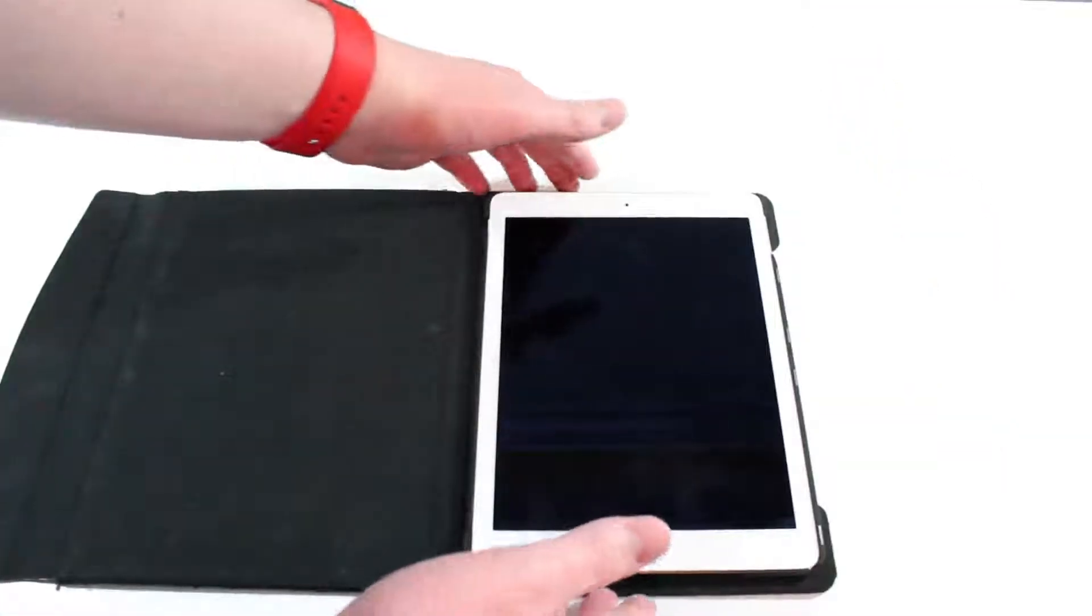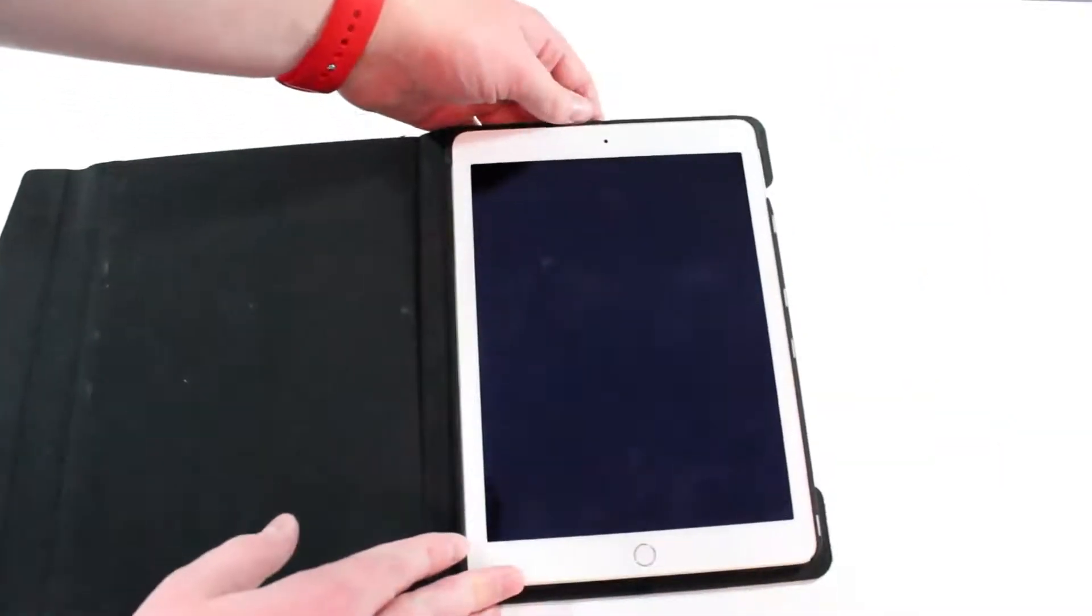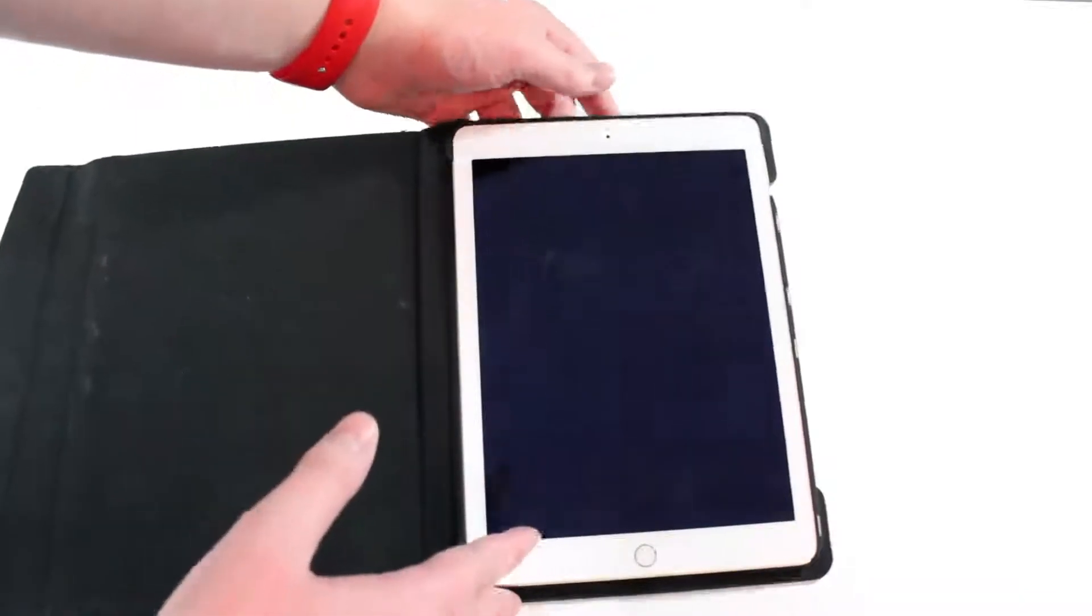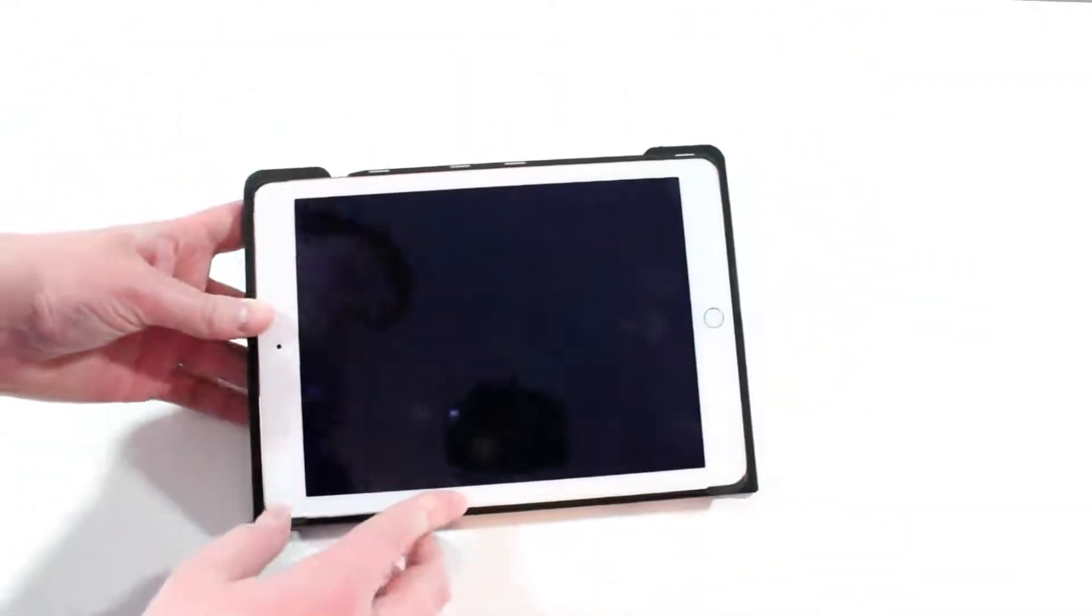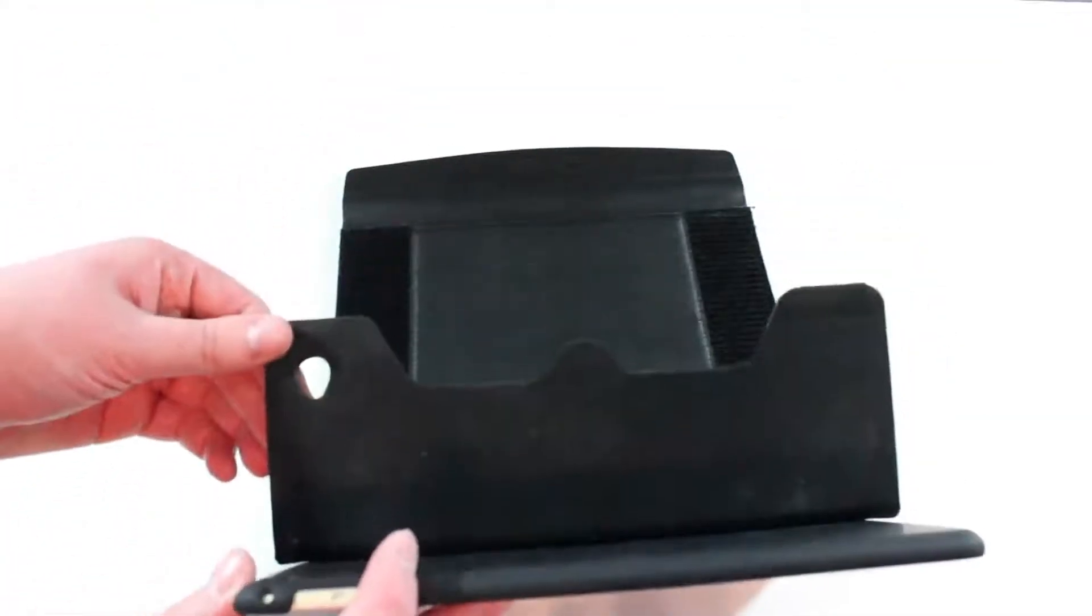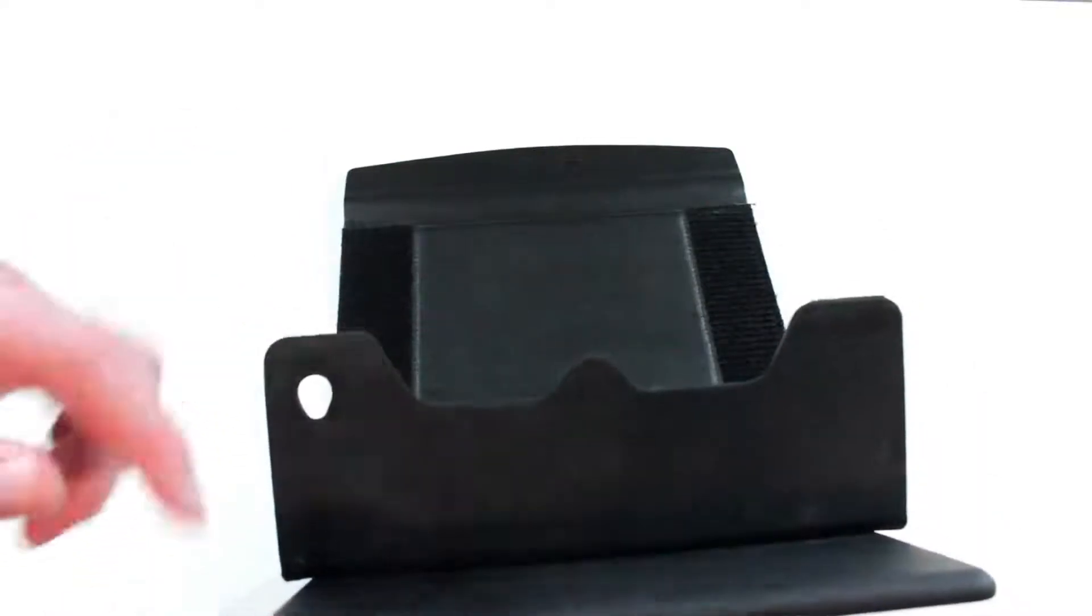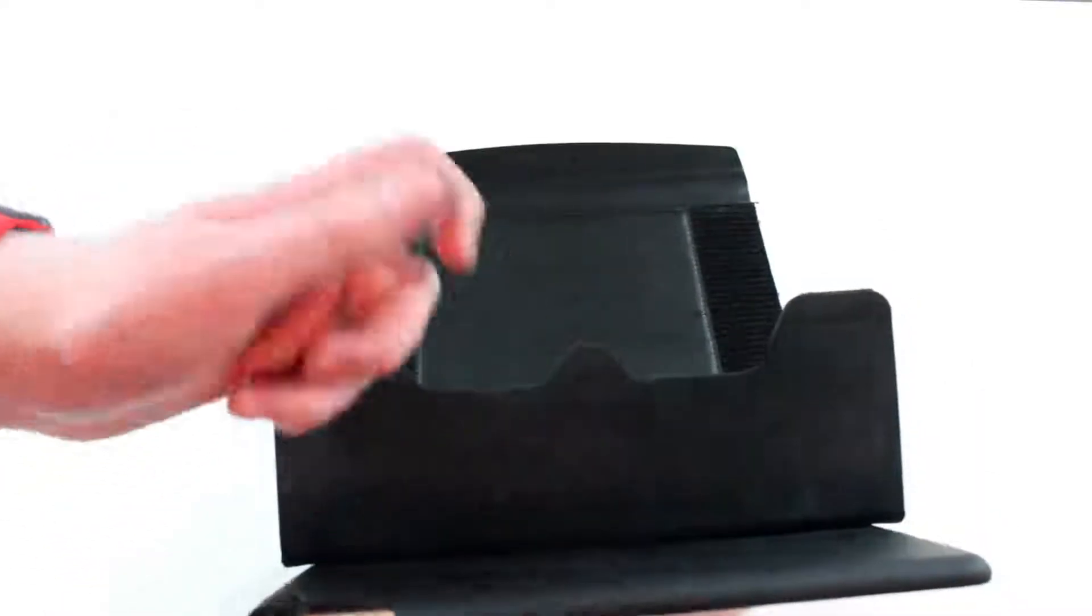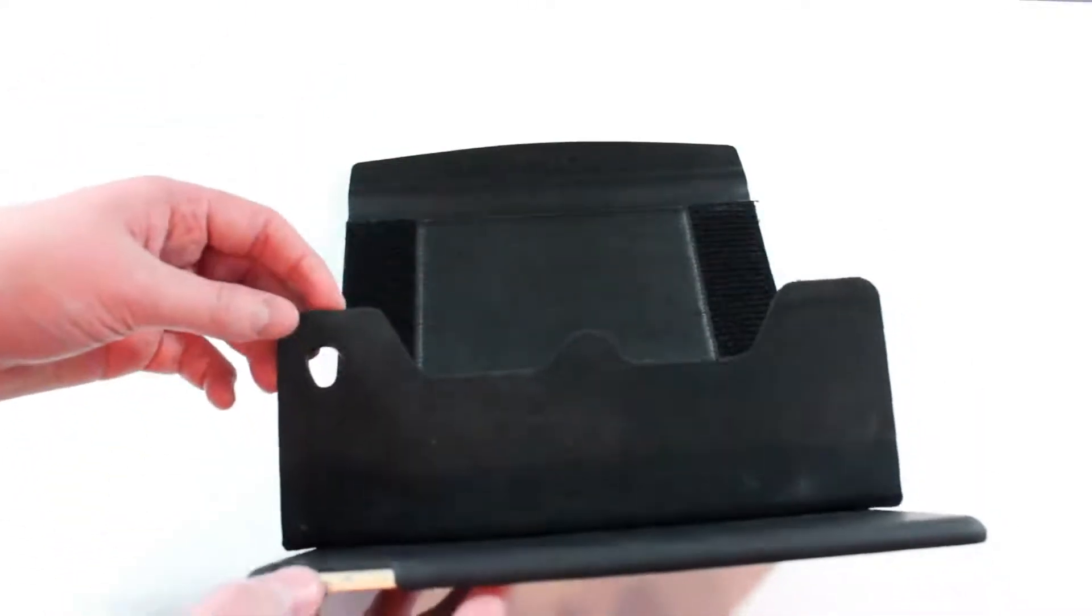With the iPad in there now we can put it into a stand mode, which is one of the things that makes this my favorite case. So we're going to flip it on the back here. You flip down the little kickstand which is connected by magnets on this hard plastic back material.